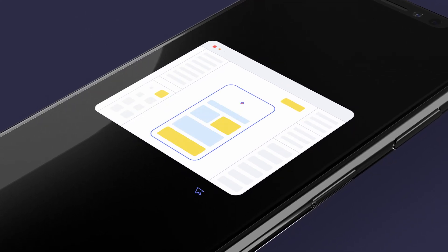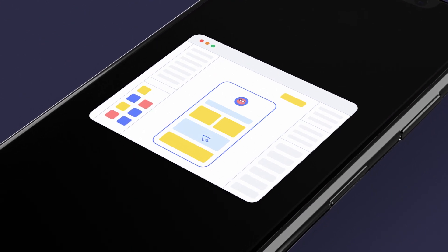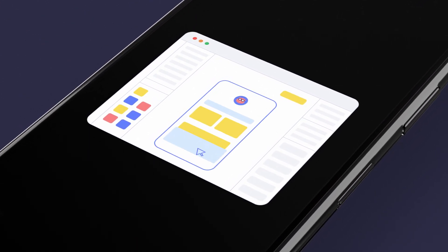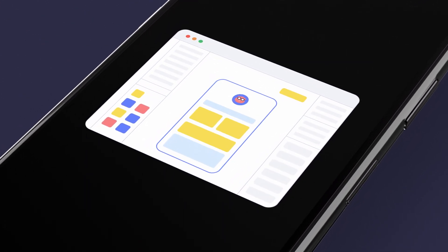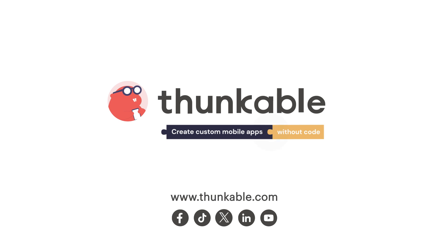Thunkable provides all the tools you need to build your own app tailored to your business needs. Create custom mobile apps, without code, on Thunkable.